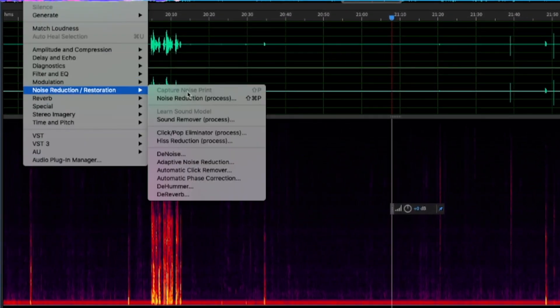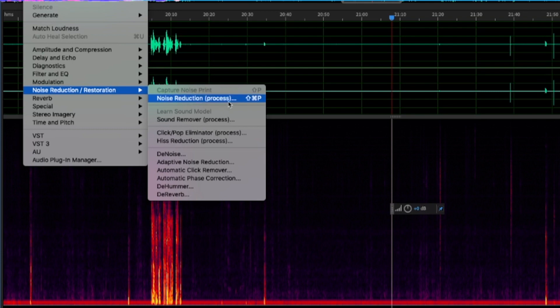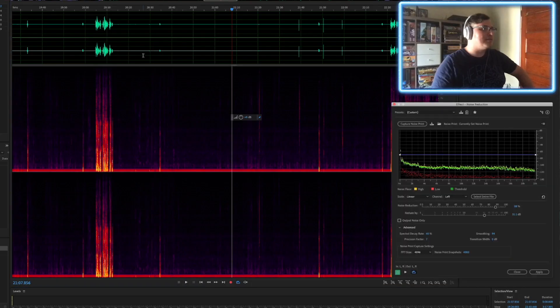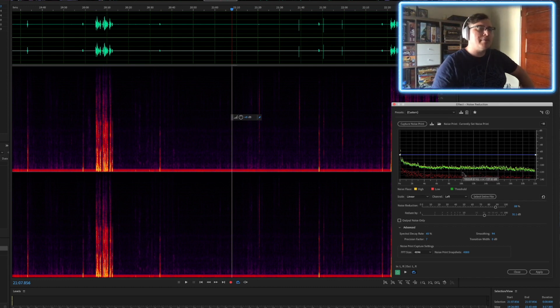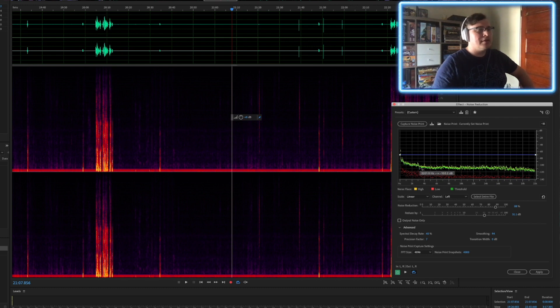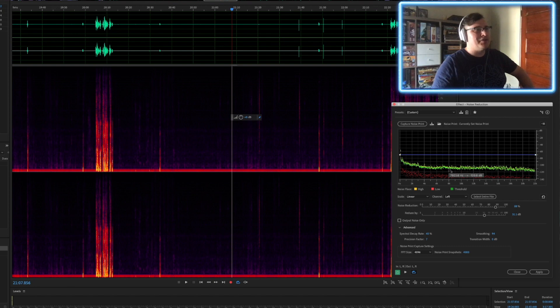Same menu, just come down one, noise reduction process, or shift command P, and you'll get this great looking, I don't know how best to describe it, a histogram of your noise. And the closer that that green band can be on top of the yellow band is the better.